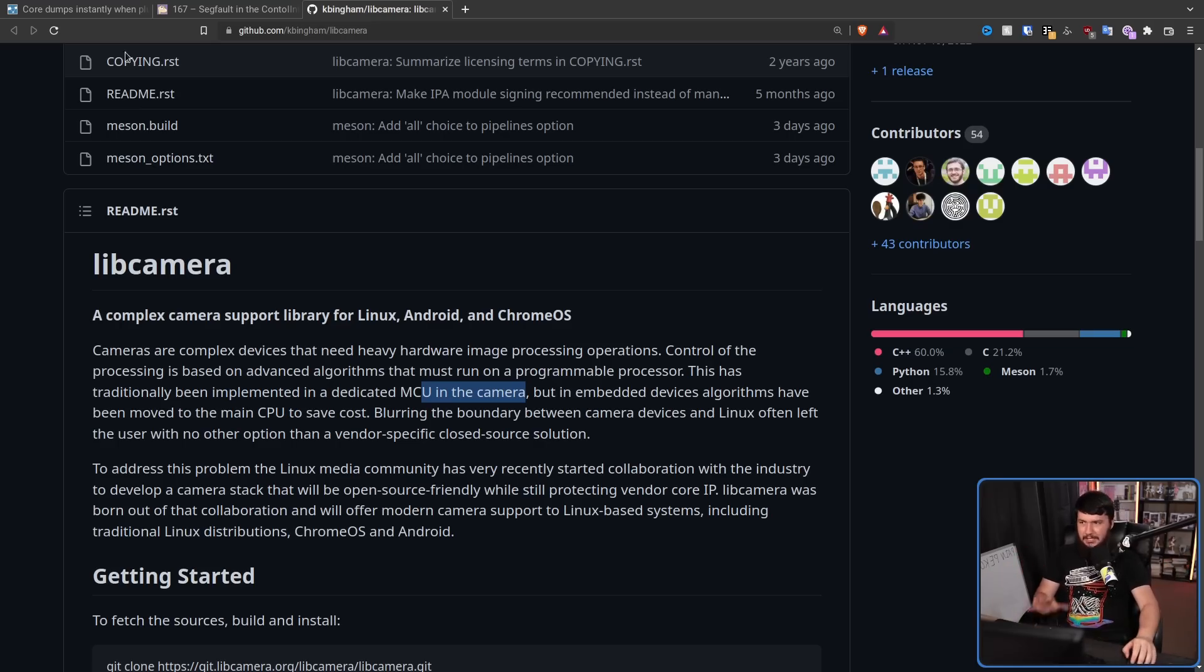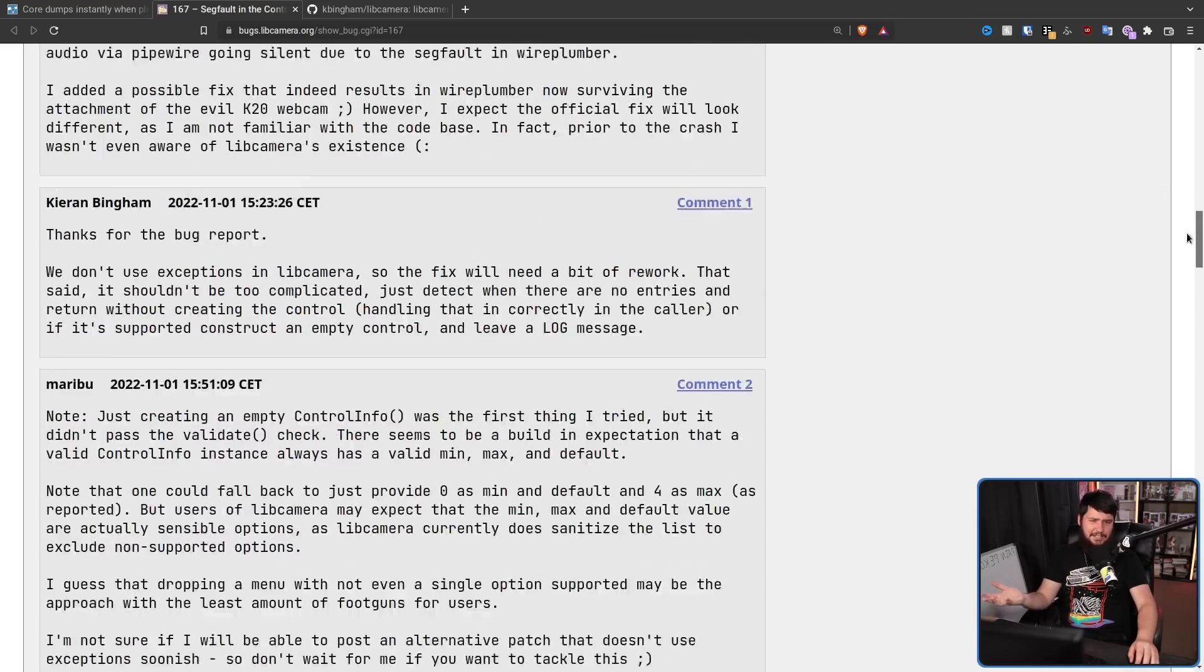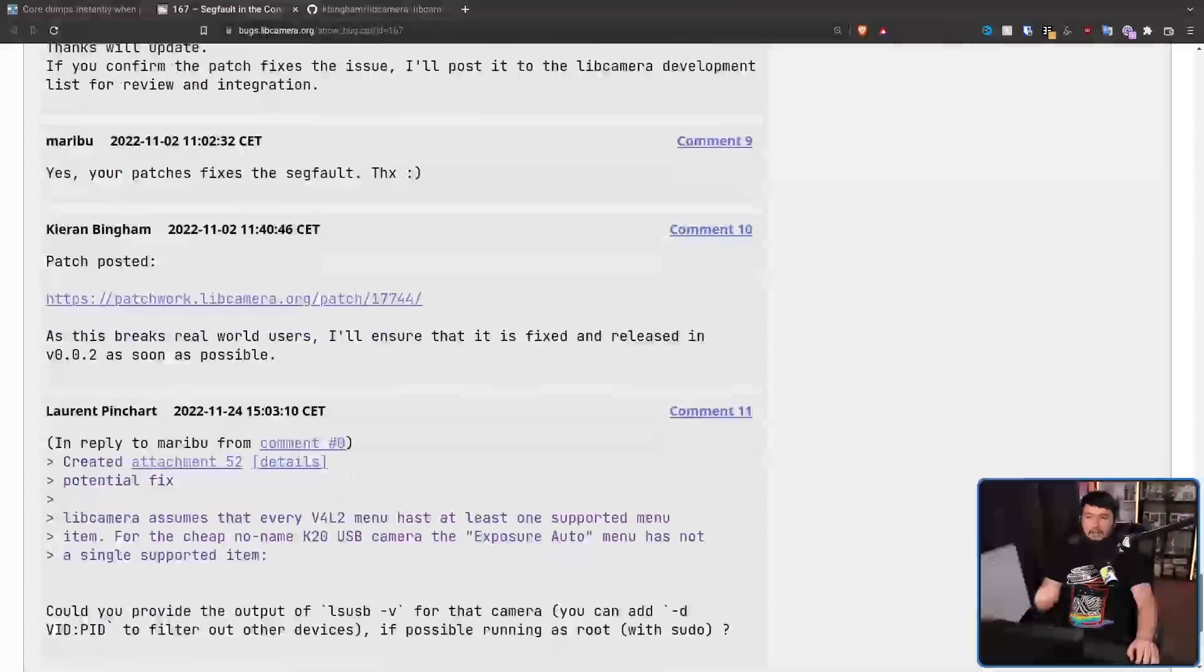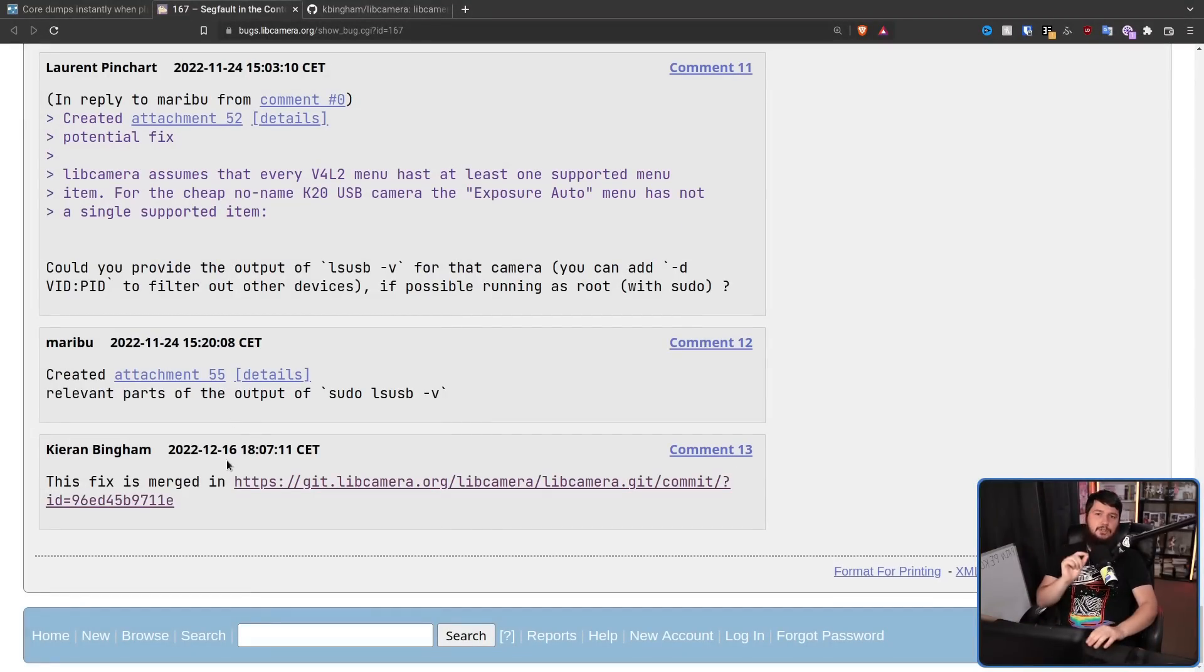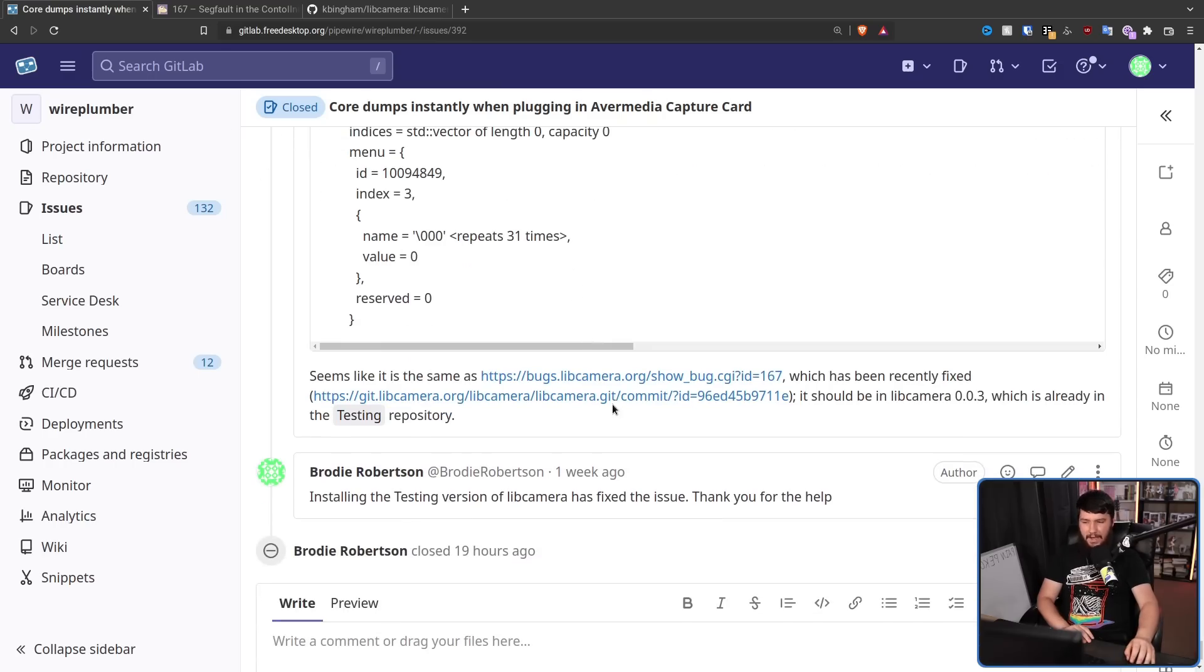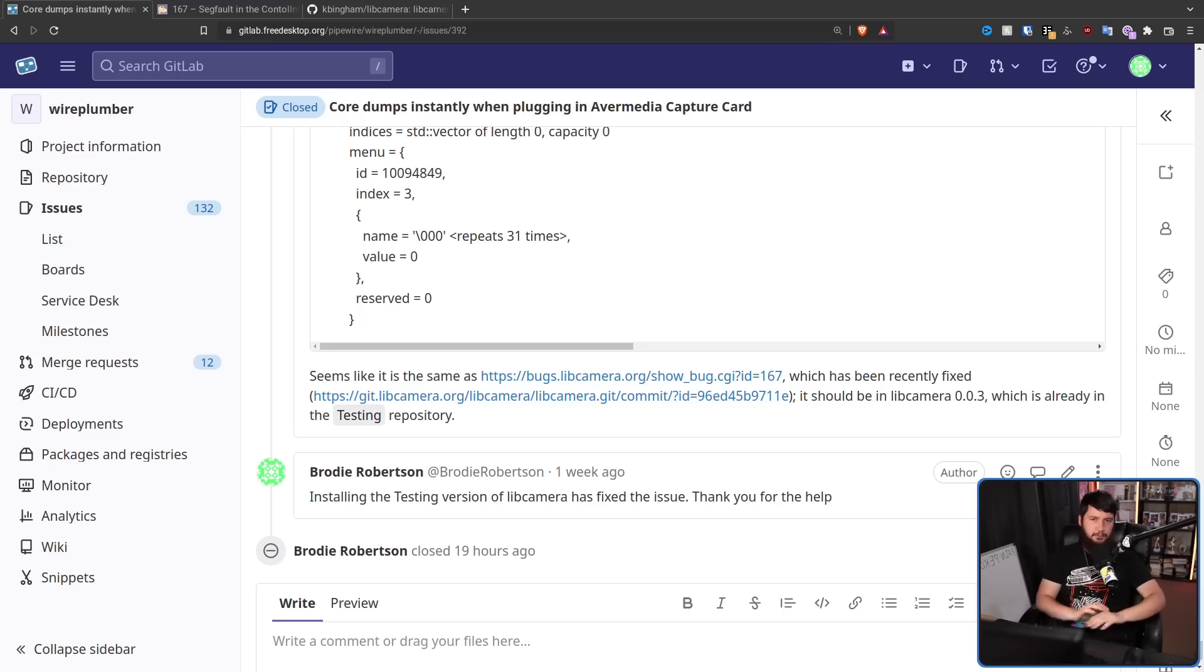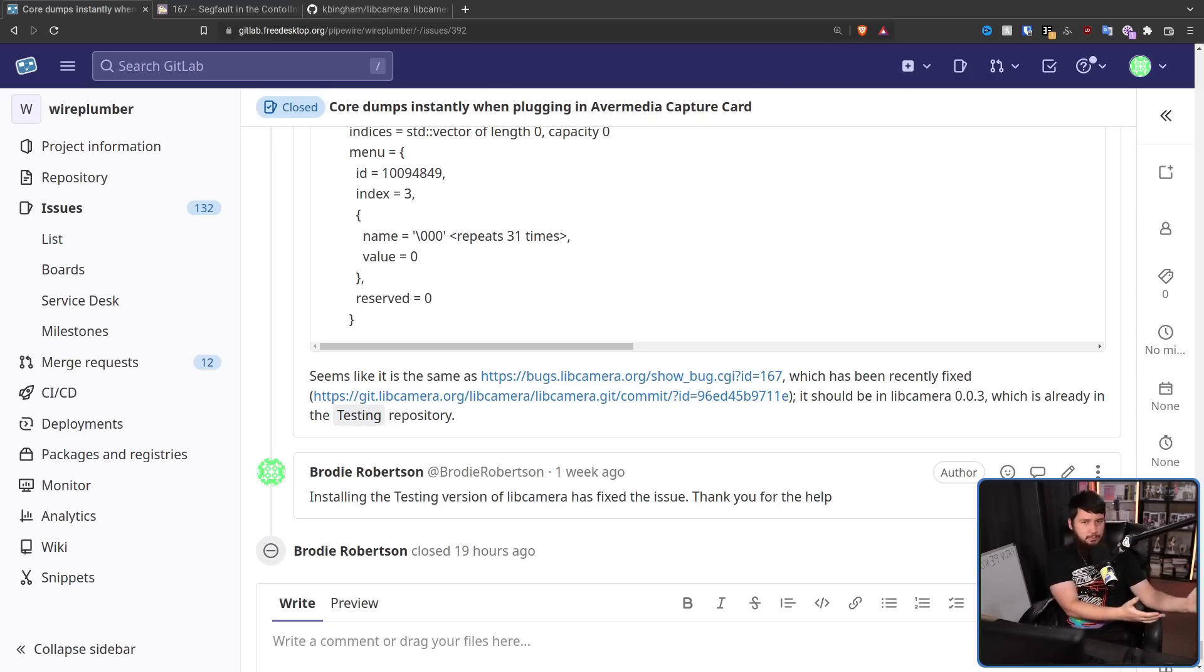Luckily, by the time that I had this issue, because I didn't really use the device for a couple of weeks, by the time that I found it, it had already been merged into LibCamera. It wasn't in the 0.02 release, but it was in the 0.03 release. And luckily for me, that release was already in the Arch Linux testing repo. I grabbed it, hoping it would deal with the problem. And luckily, it did. The capture card works, nothing is now crashing.